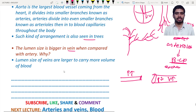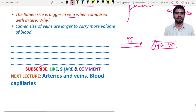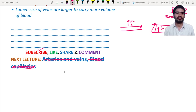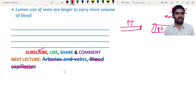I hope this lecture is helpful to you. If you haven't subscribed, please subscribe to the channel, and also like, share, and comment. In the next lecture we are going to discuss the cardiac cycle and further topics. Thank you.